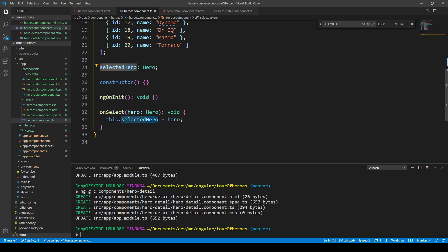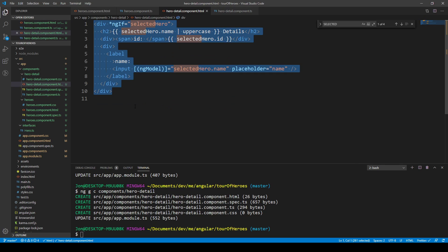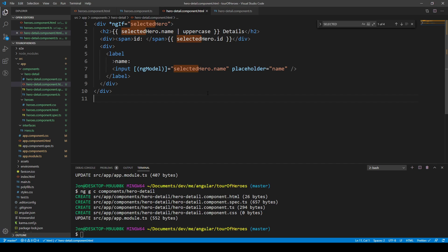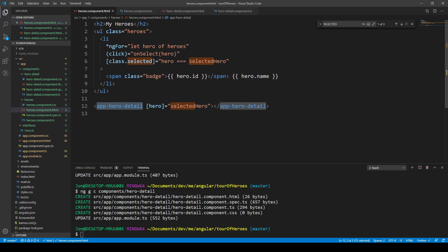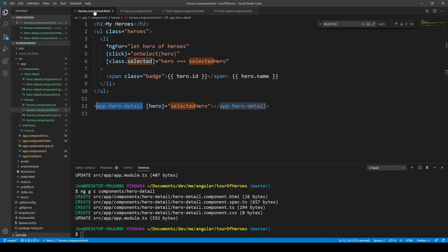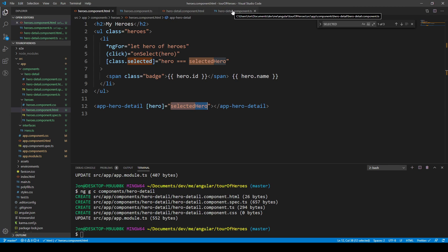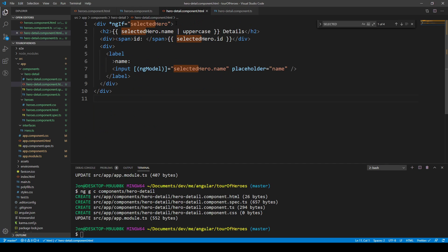The data from the Heroes component TypeScript file, such as the selected Hero, needs to be passed into this particular component so we can display the hero name and all that. That data was originally all in one file, but we're separating it, so we need to pass the data in. To pass the data in from the parent component, we need to have an input on the child component so it can receive the hero object. That's bound with square brackets to the selected Hero, and then it gets rendered here.